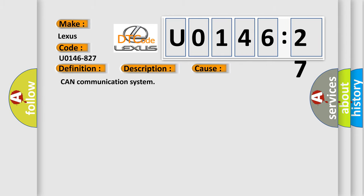This diagnostic error occurs most often in these cases: CAN communication system.